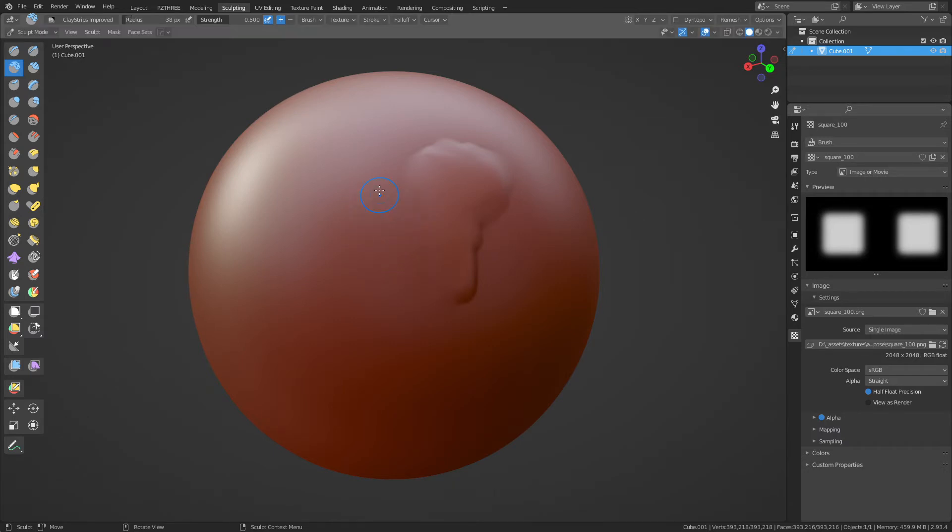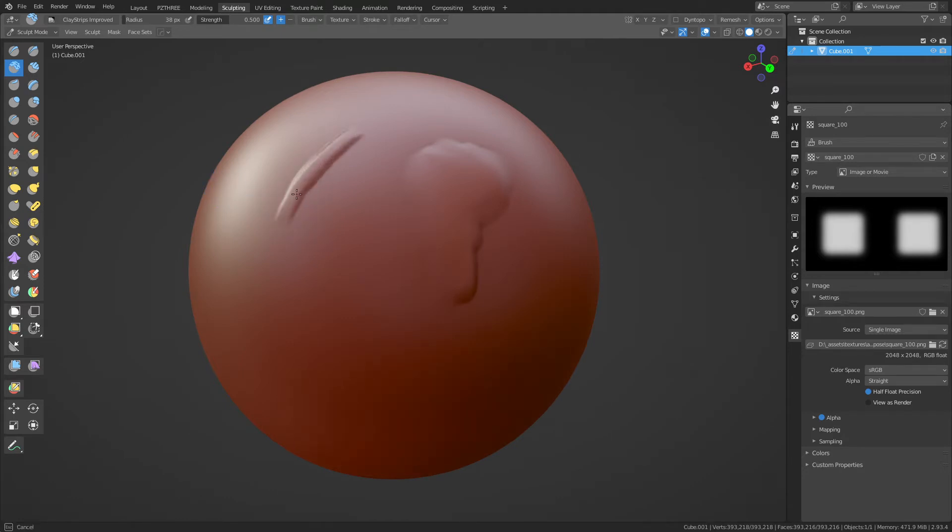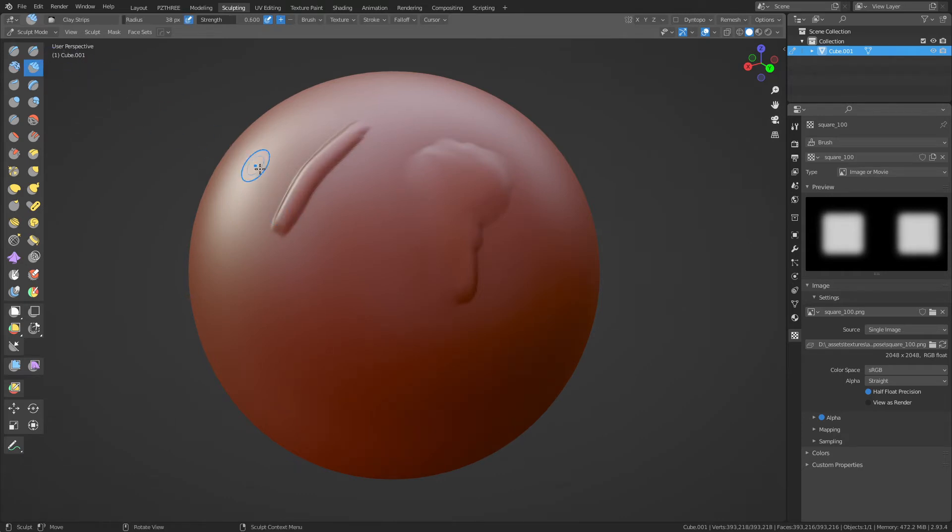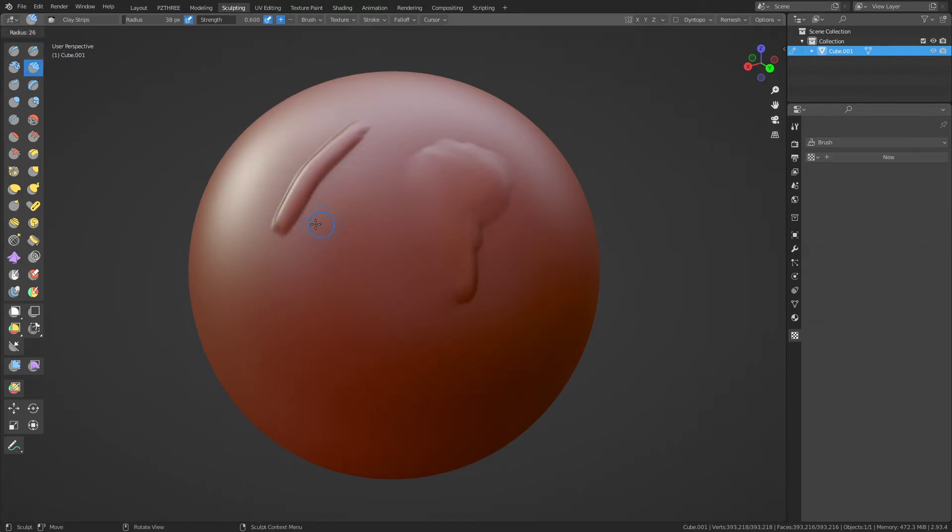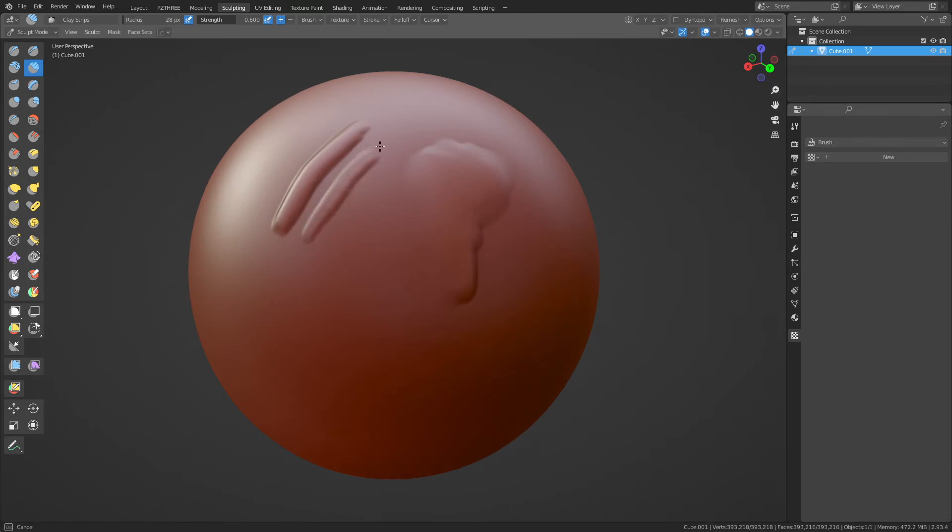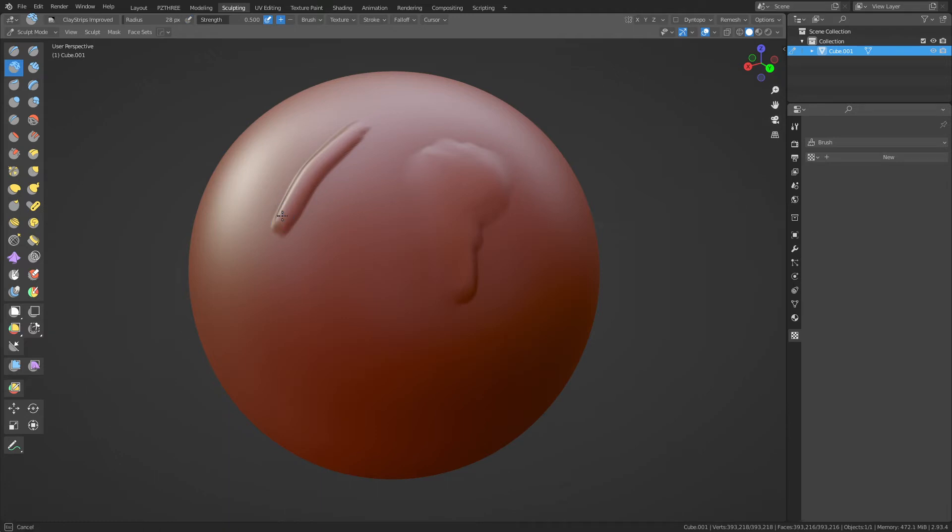All right, now that we got all that out of the way, this is what we've just done. We have turned the clay brush into clay strips. What? Like yeah, the clay strips, that's what we've done. It's basically the same thing, right? But it's a little bit nicer in my opinion.